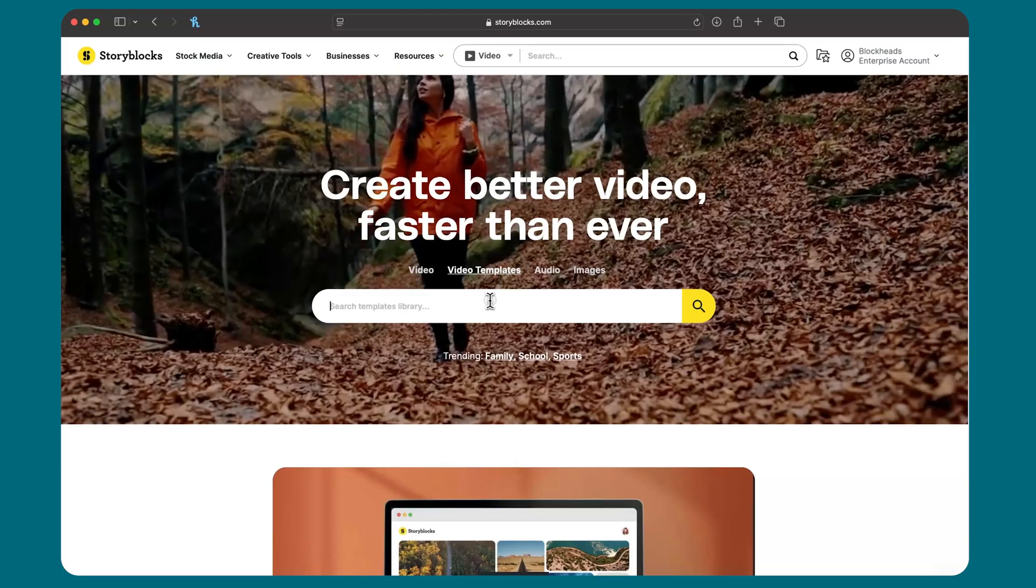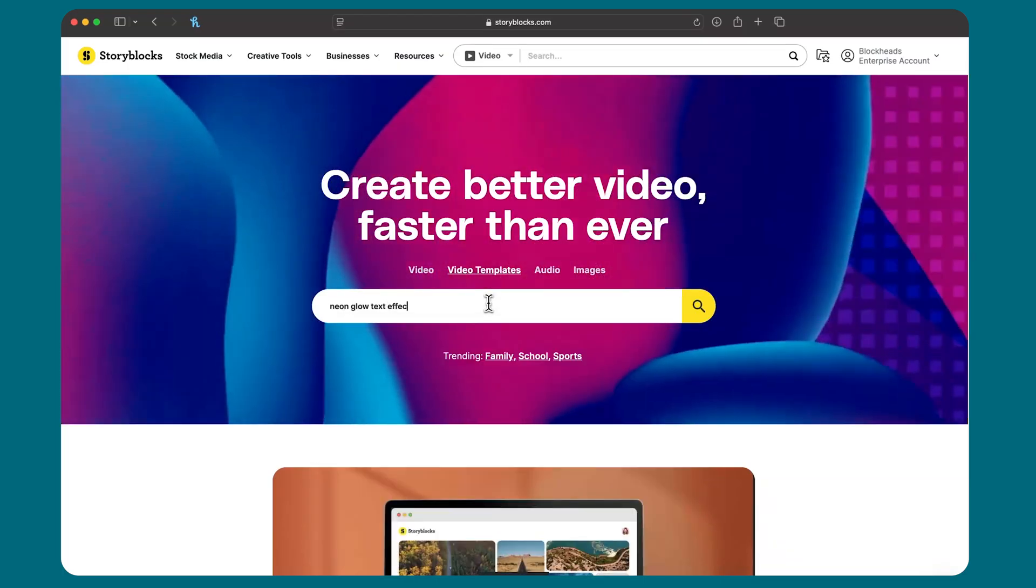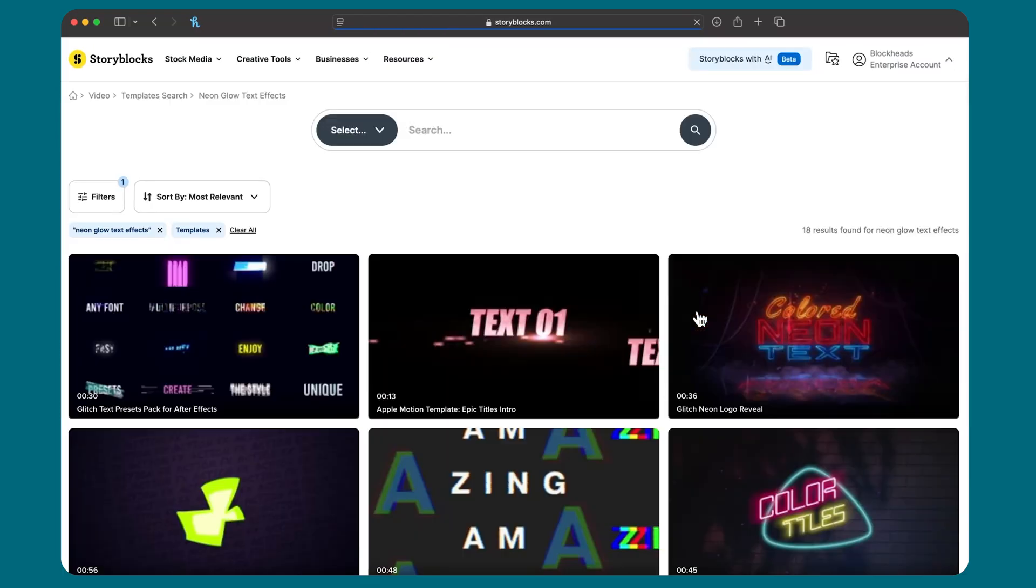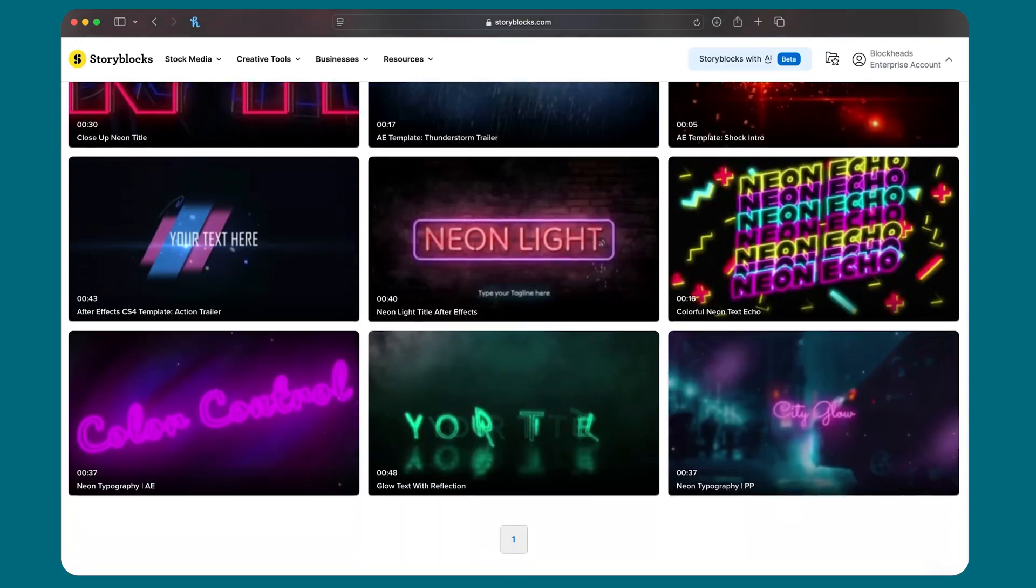Again, this is a great basic glow, but if you want to achieve even better results in less steps, check out some of the neon glow text templates we have over at Storyblocks.